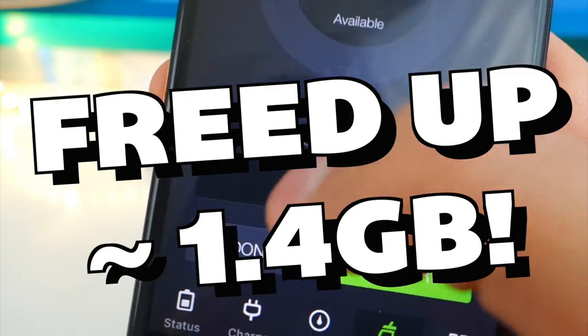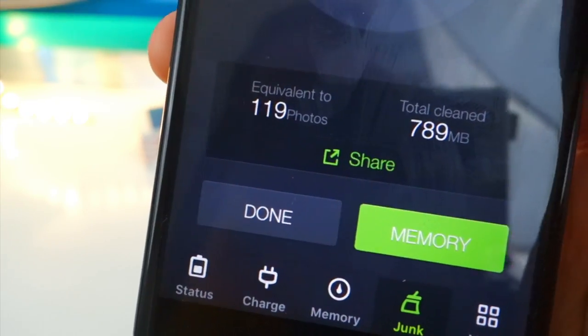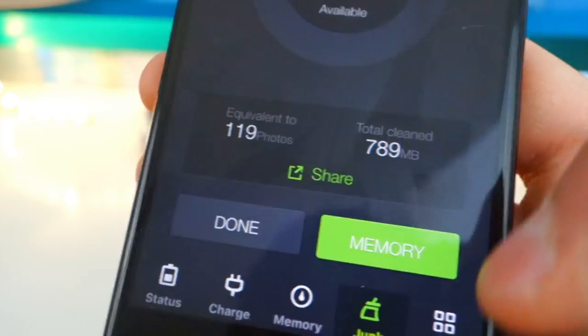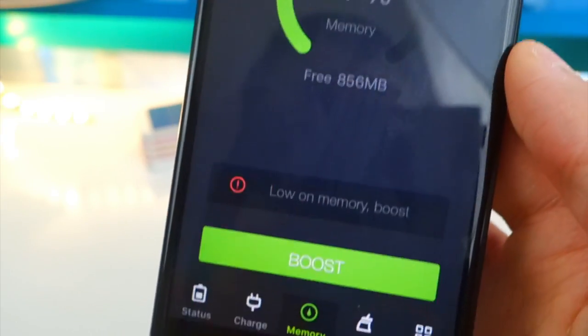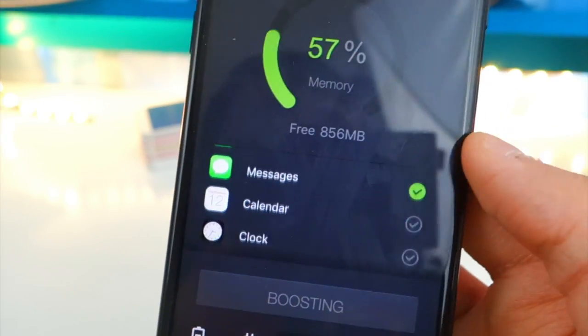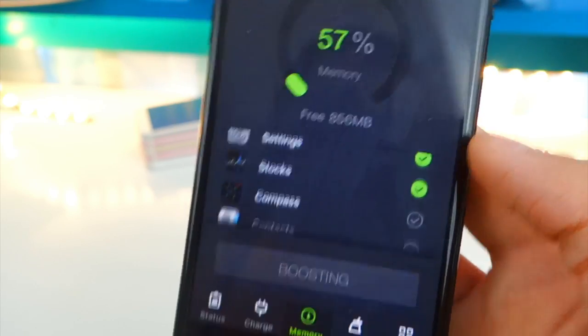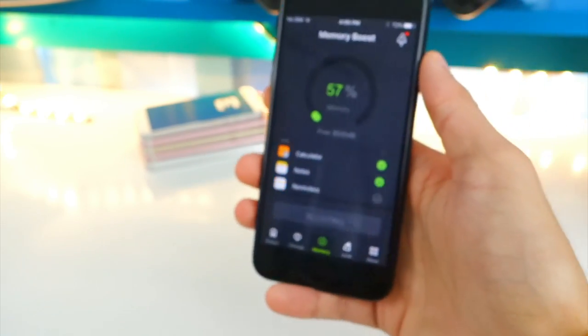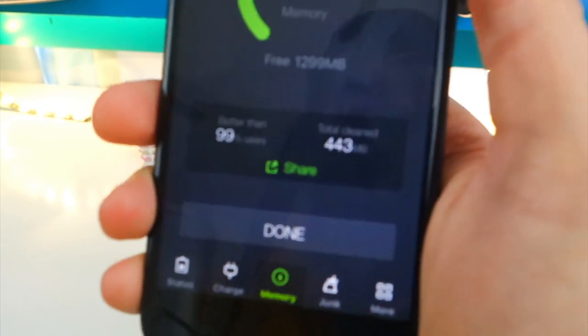I like how it shows this right here. Equivalent to 119 photos. And you can tap on memory. You can clean up your memory too. So there you go. Boost up your memory so your device can go faster. Look at this, guys. This is so cool. And there we go. We are done.